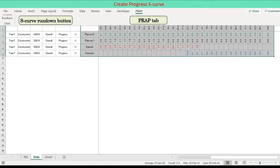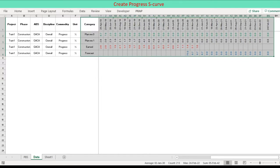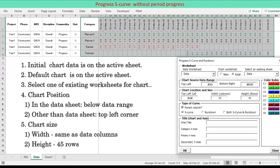Go to the new tab PRAP. Press the button S-Curve Rundown. A user form shows up. Initial chart data is on the active sheet. Default chart is on the active sheet. Select one of the existing worksheets for chart.